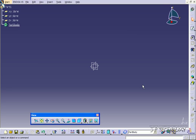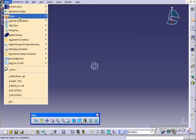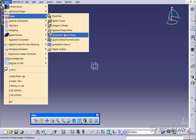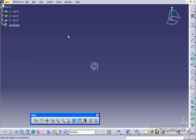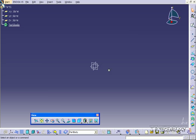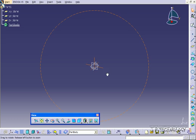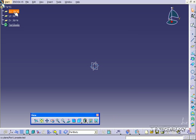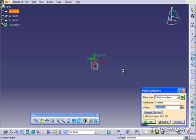So the first thing we have to do is go to the generative shape design, so click start, click shape, and go to the generative shape design, and we're going to offset some planes. So let's click the XY, click plane, and we'll offset them 200mm from each other.